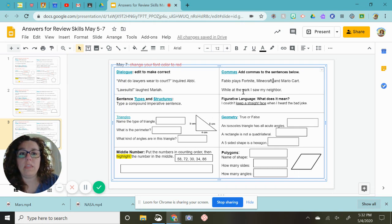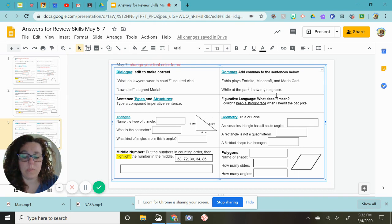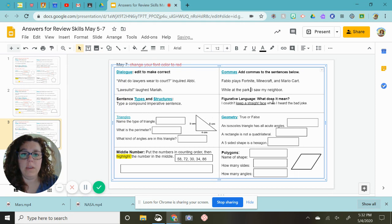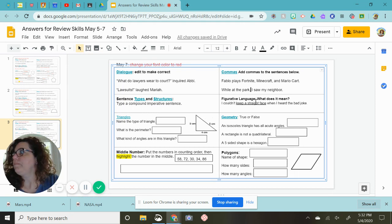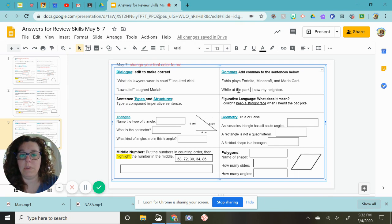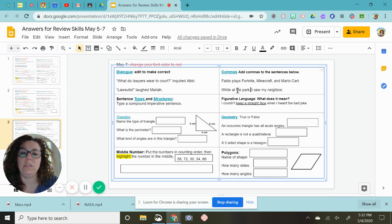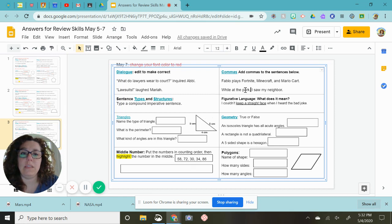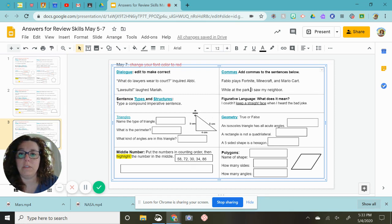While at the park, I saw my neighbor. Okay, this is the introductory phrase. We need to have a comma. If it said I saw my neighbor while at the park, you would not need the comma. But when you change the sentence and have the phrase at the beginning, you have to put the comma in front.